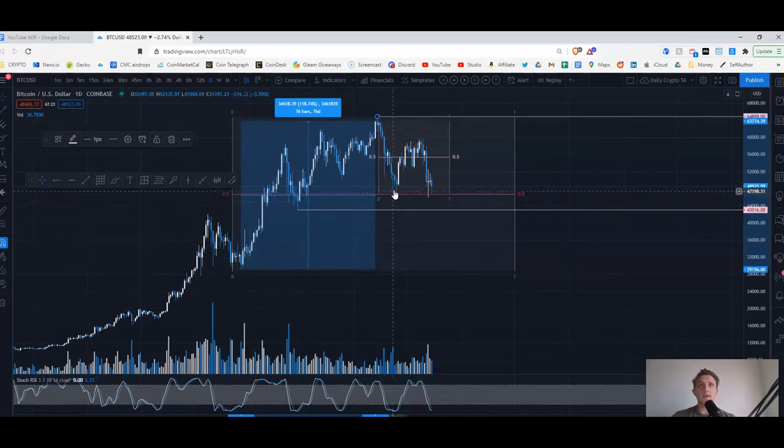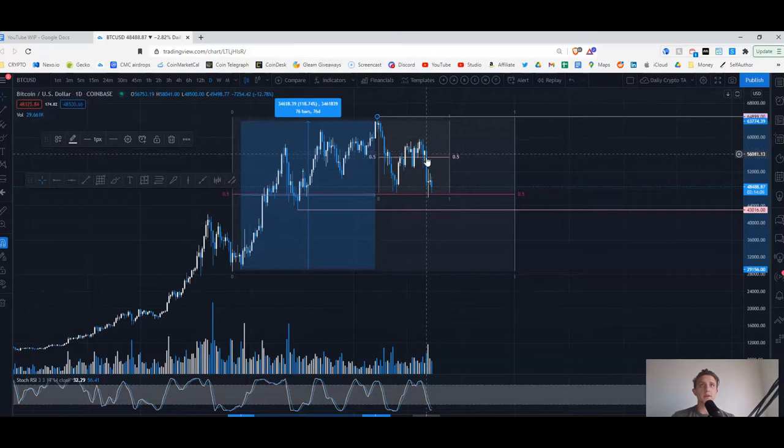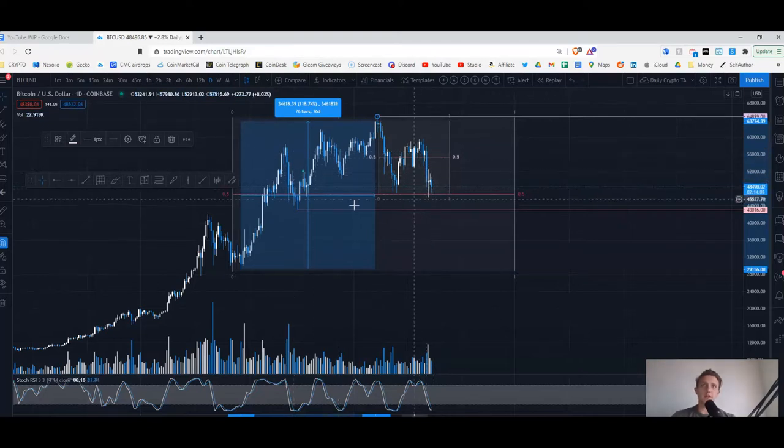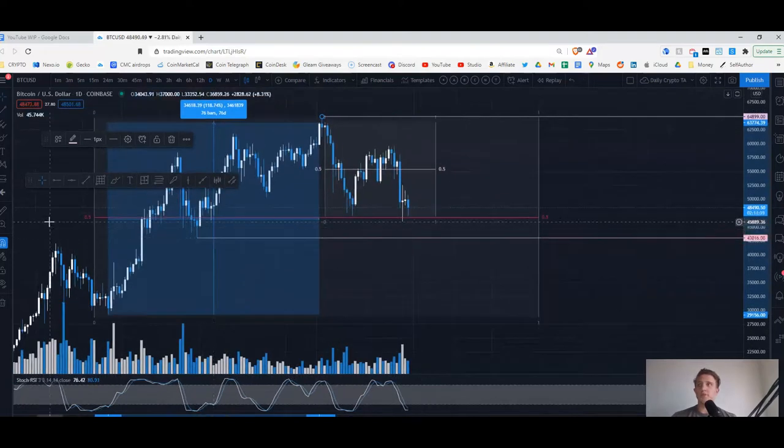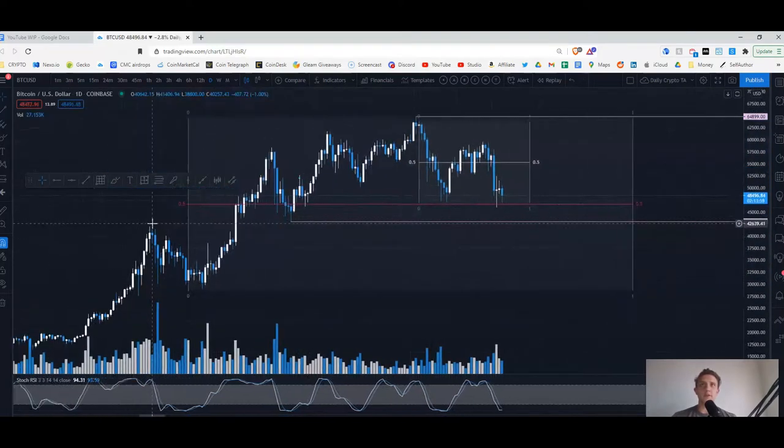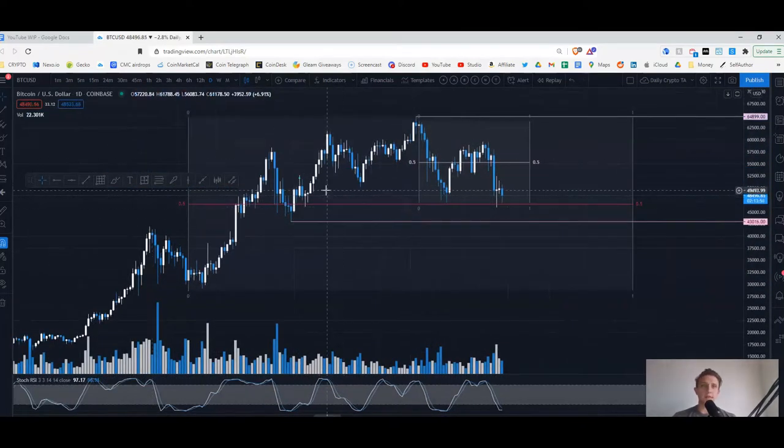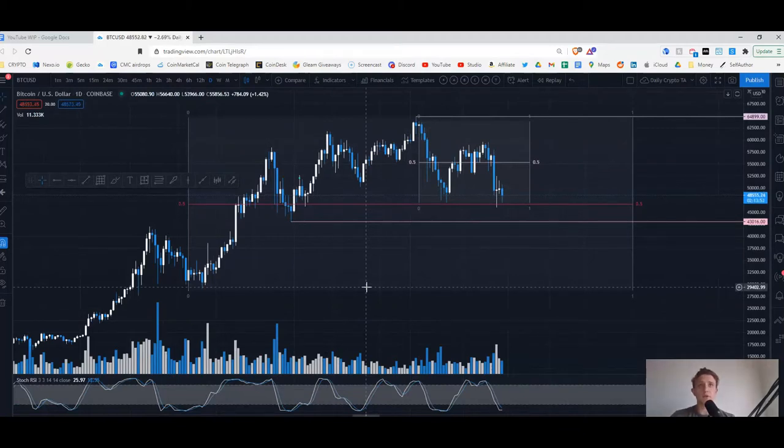Since then we've had a drop down and we've been bouncing around here. This is the Elon day, straight down. I changed my candle color because the red triggers me, so I like the blue, it's more calming - the blue and white. I took this by the way from Trader Mayne, follow him on Twitter, great trader.